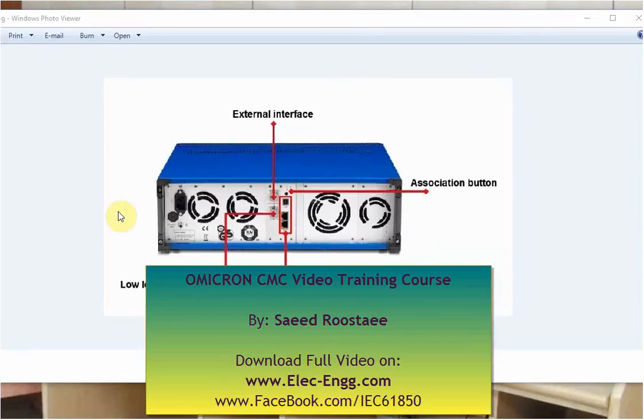This picture shows the rear panel of the CMC. This part is for the power supply.